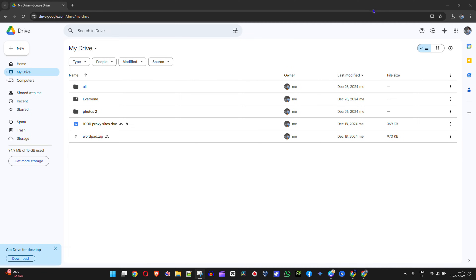Hey guys, welcome back to Drew Tutorial. In this video, I'm going to show you how to sync a folder to Google Drive.